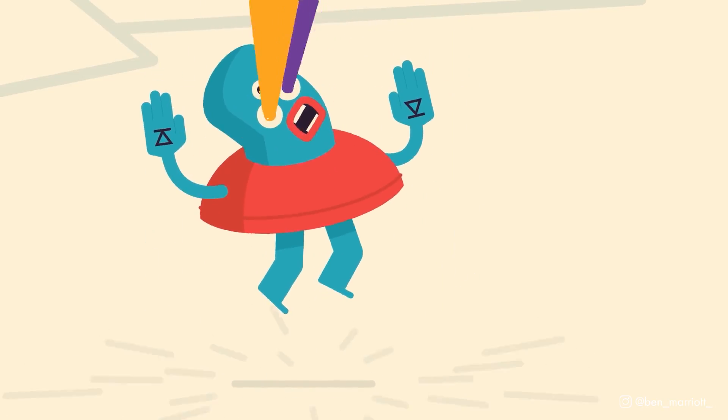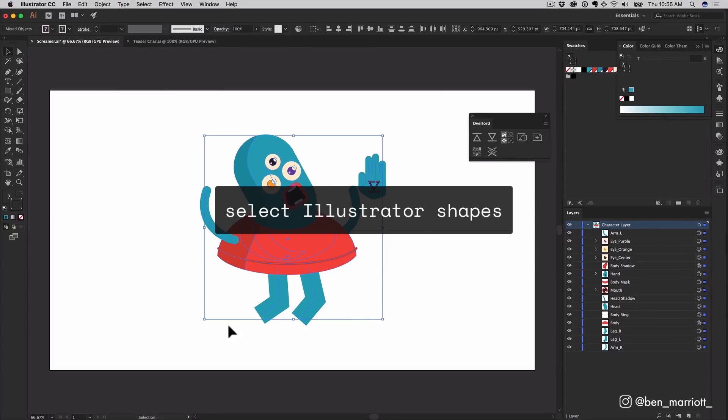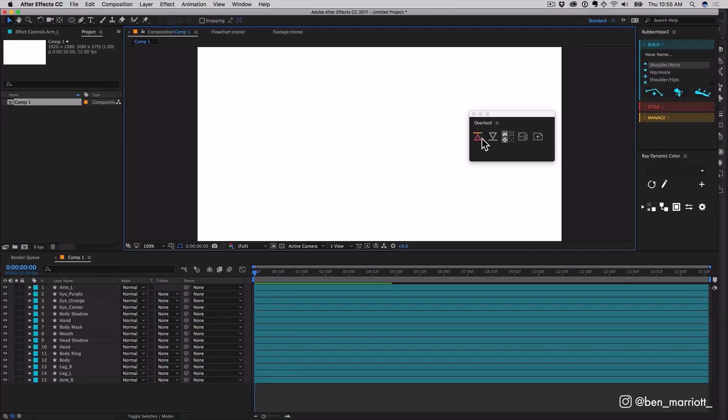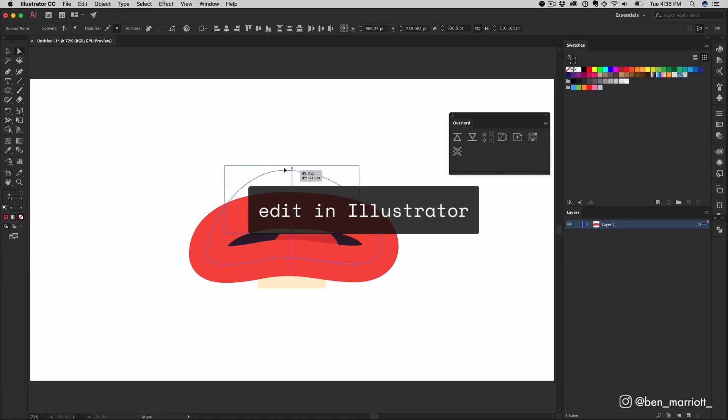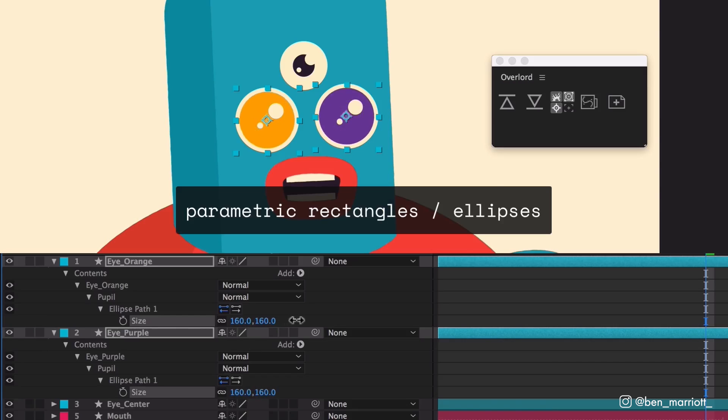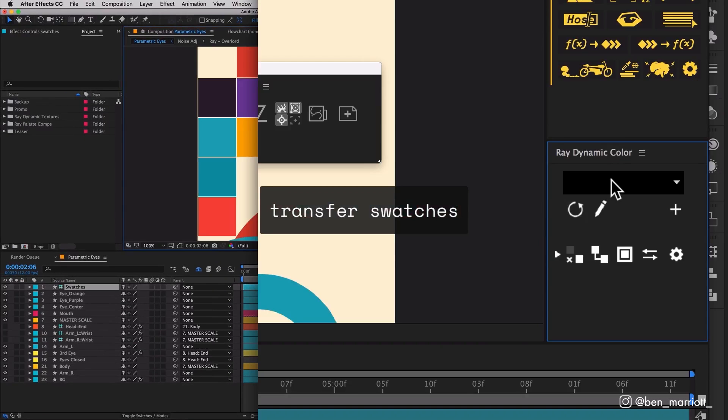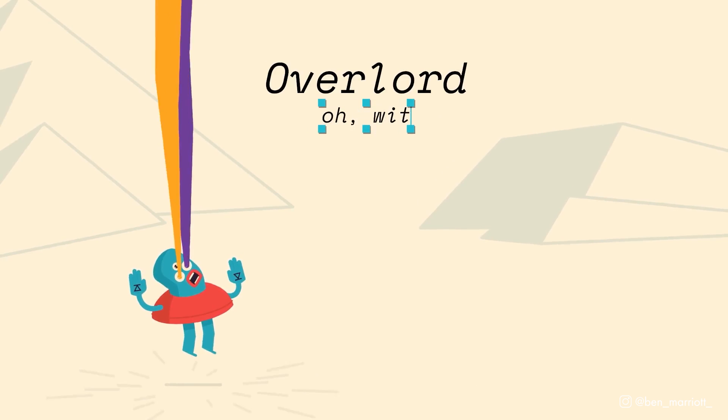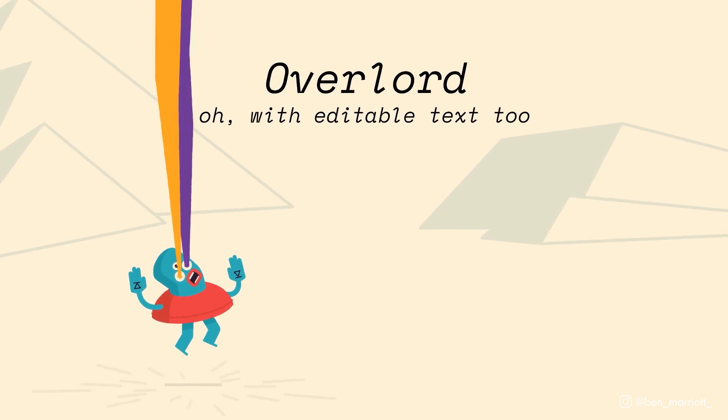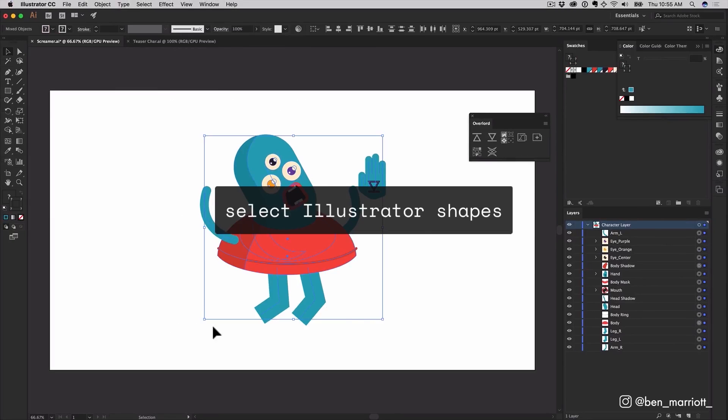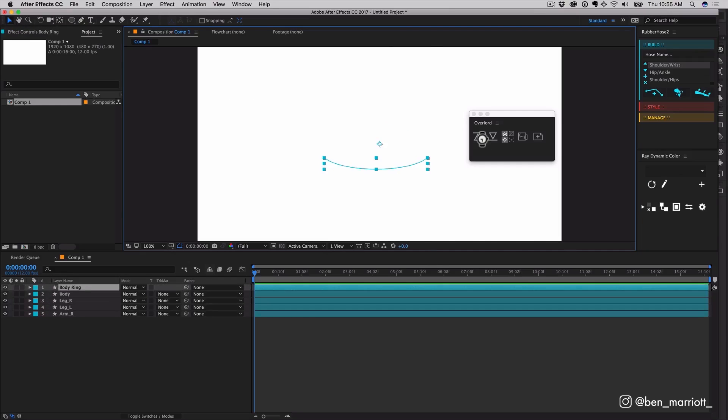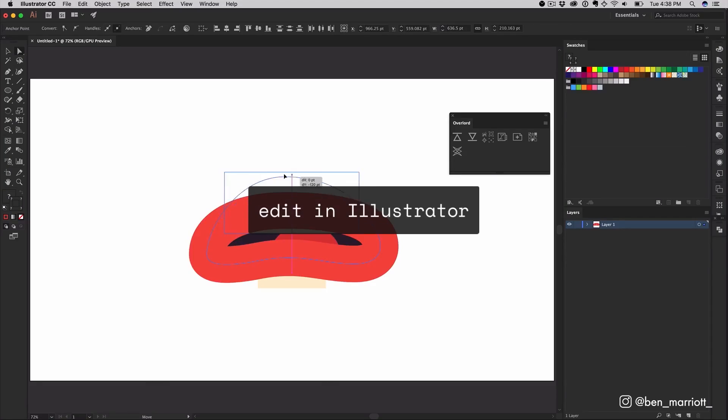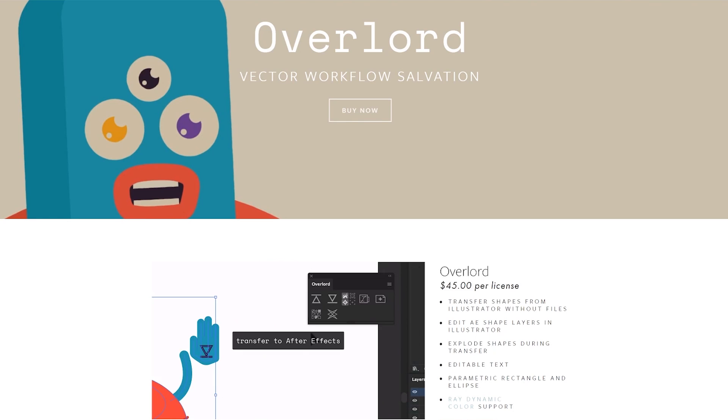Number 2 is Overlord by Adam Plouffe. An extension that allows you to essentially copy and paste vector shapes from Illustrator to After Effects and vice versa. I resisted buying this for a long time because I thought I could just import the AI file like we've always done. How much time is this realistically going to save me? And I was dead wrong. Removing that friction from saving an Illustrator file, importing it, and converting to vector shapes has been such a game changer in my workflow. If you animate a lot with vector shapes, Overlord will pay for itself in time saved in no time. Overlord is $45 at battleaxe.co.